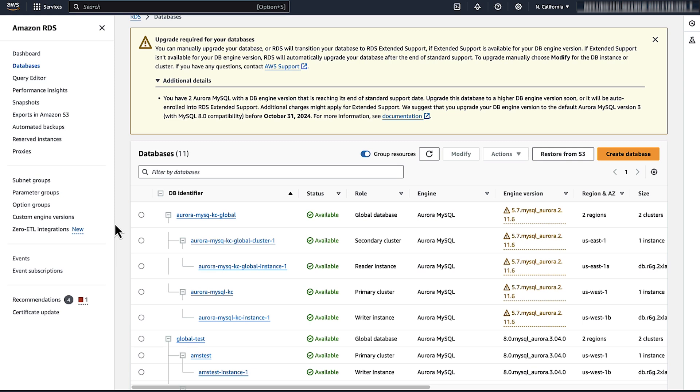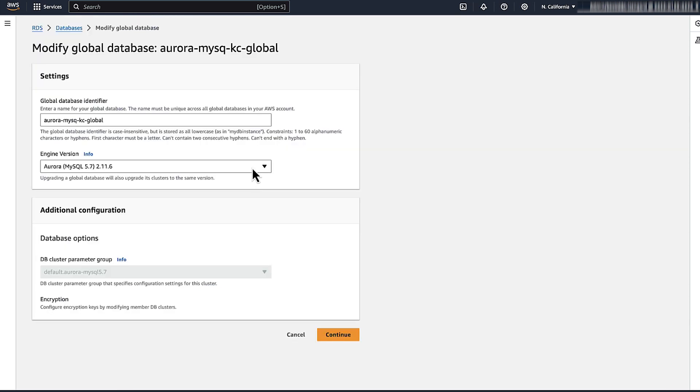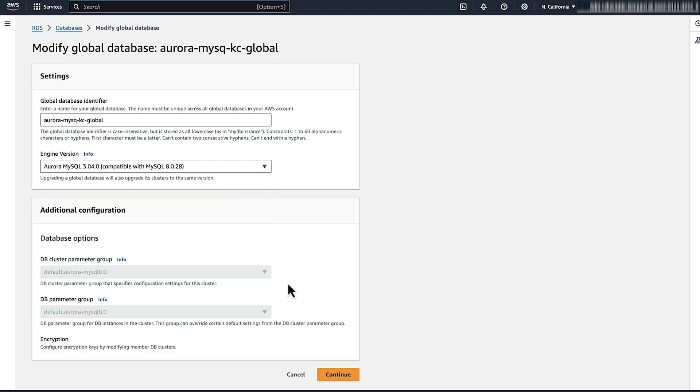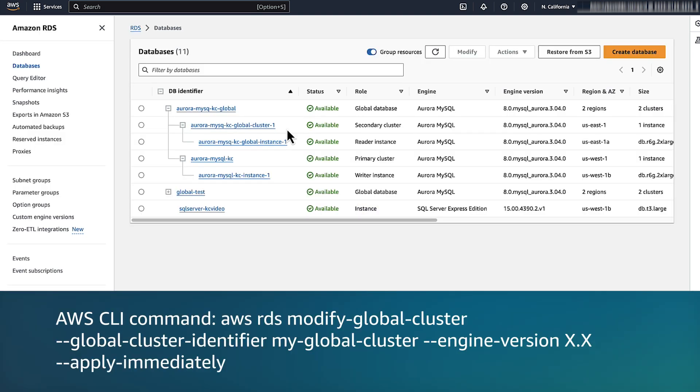For a major version upgrade of an Aurora MySQL global database, select the global cluster, not the individual clusters. Choose modify, change the DB engine version, and then choose continue to apply the change. Make sure you read through the pop-up message explaining downtime notes, then click modify global database. You can also use the AWS CLI to modify the major version of the Aurora MySQL global database.